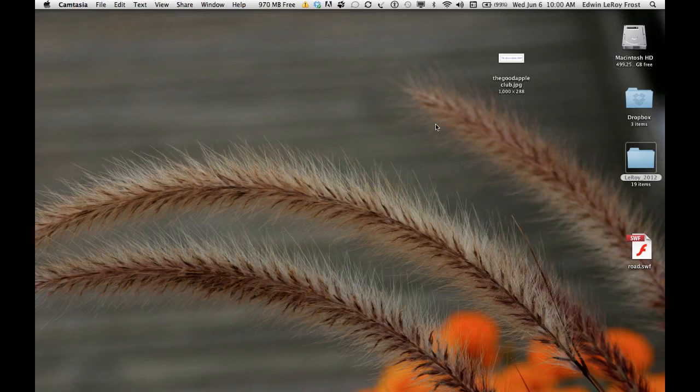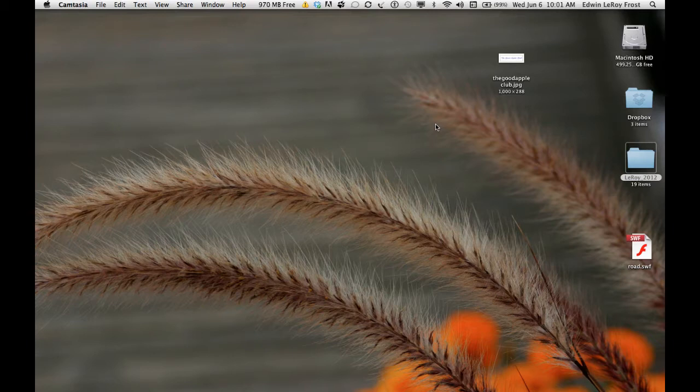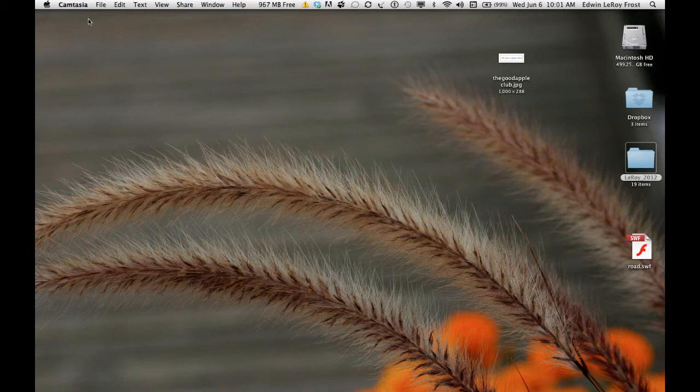I just got a new program for the Mac that allows me to record the iPad screen on the Mac. The one I chose, I have to use a program called Camtasia for the Mac.